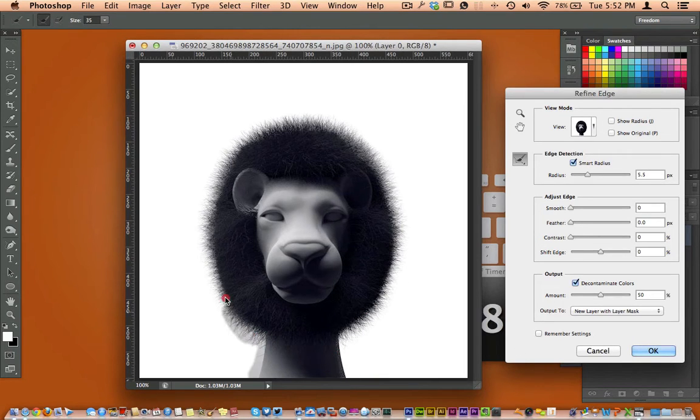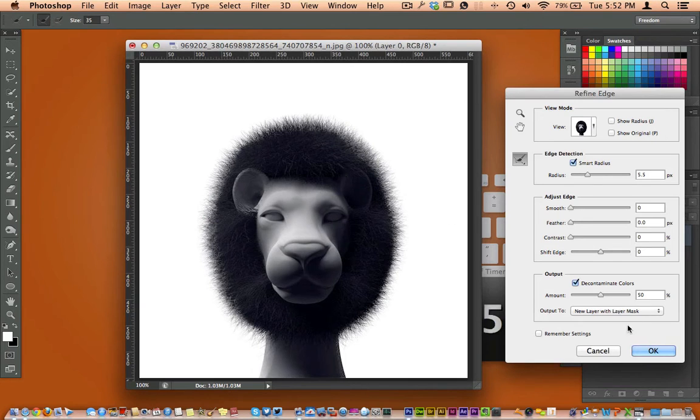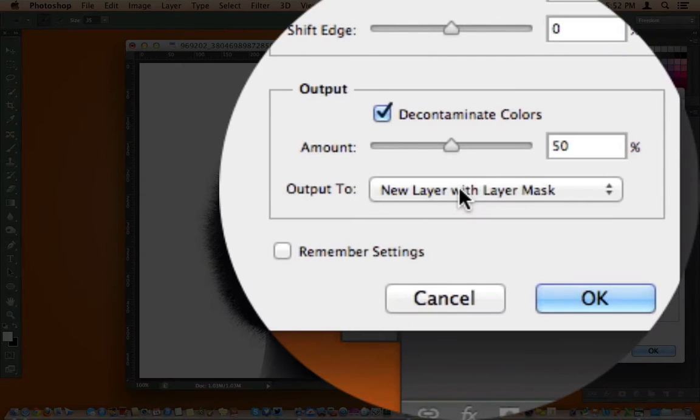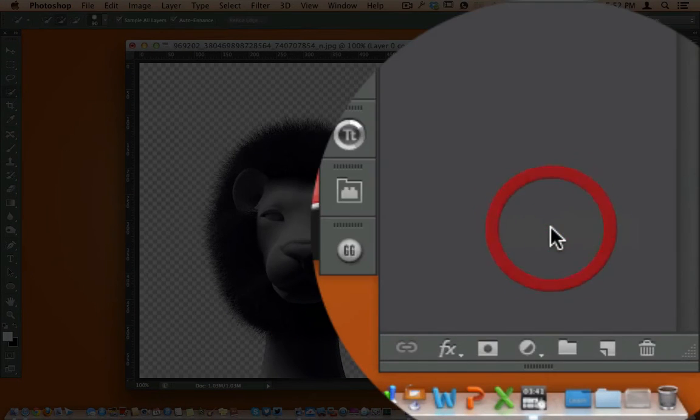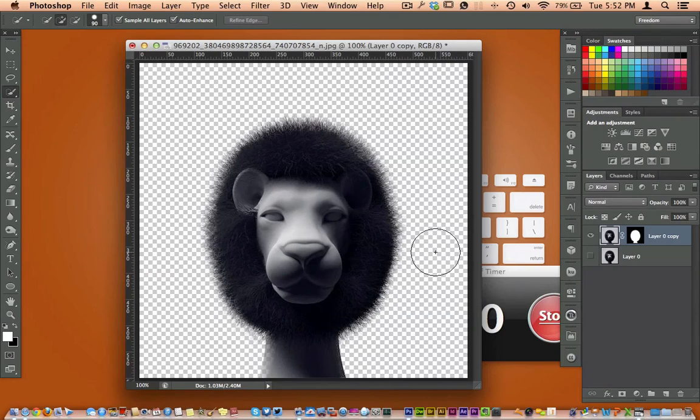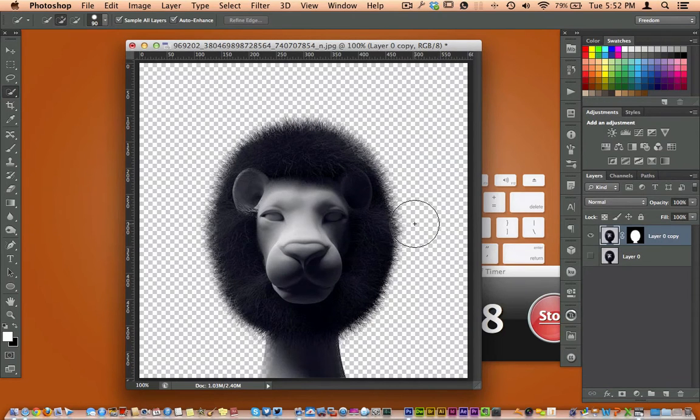So as we come right over here and select the hair there, looks pretty good. New layer with a layer mask is what I'm going to select there. I'm going to go ahead and hit OK and now you can see it's on the transparent layer.